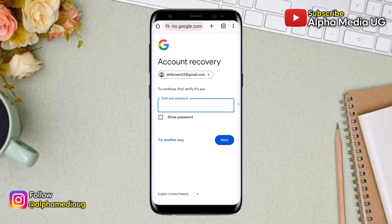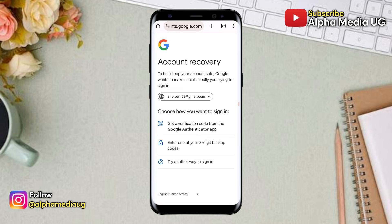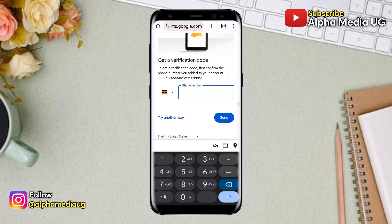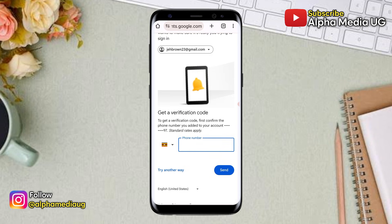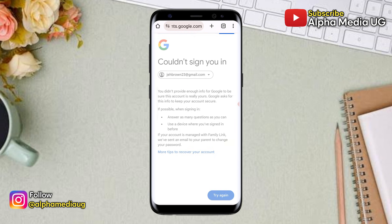When you click next, you'll be prompted to enter your password. If you remember it, enter it and click next. In the next part, you'll be prompted to choose a way to sign in. The problem is we don't have access to the Google Authenticator app or the backup codes, so click 'Try another way to sign in'. You may also be prompted to enter the phone number used for creating the account, but since you don't have access to it, click 'Try another way'. In most cases you'll be denied access because you haven't provided enough information.